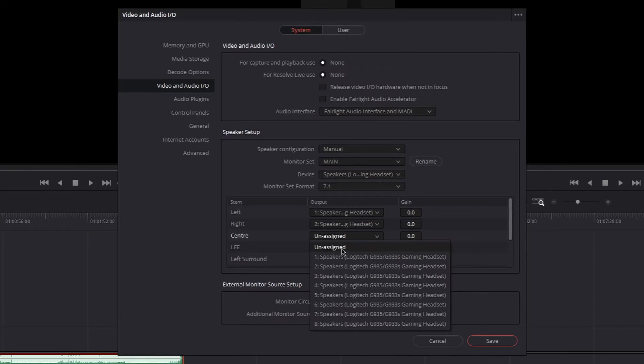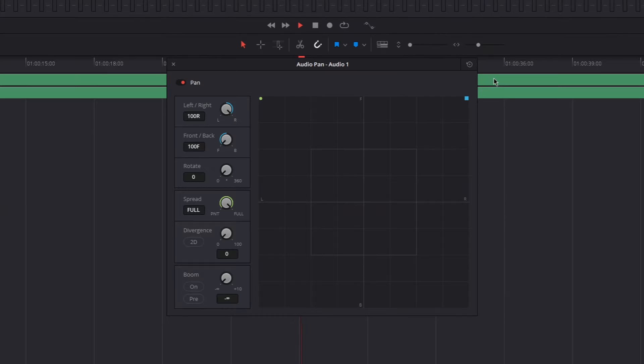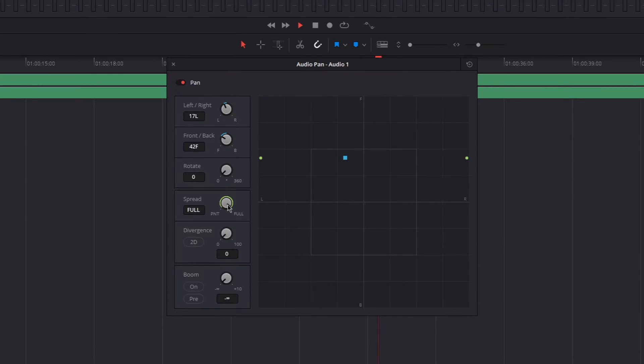But that might be different for everybody. So let me show you all the settings in there. Left-right is left and right. Front-back is front and back. Kind of obvious.